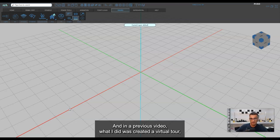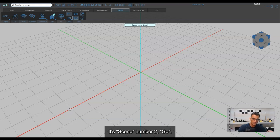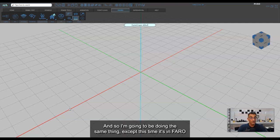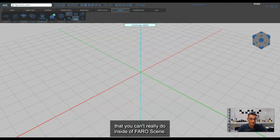In a previous video I created a virtual tour inside the FaroScene software — they call it Scene to Go. I attached some media like photos and that sort of thing. I'm going to be doing the same thing except this time it's in FaroZone 3D, and I'm going to show you that it allows you to do a couple of things you can't really do inside of FaroScene.